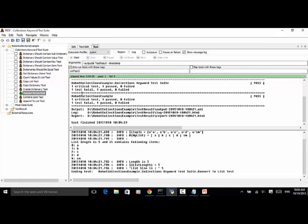One critical test, one passed. One test total, one passed. And three log files were generated. Let's look at the console.